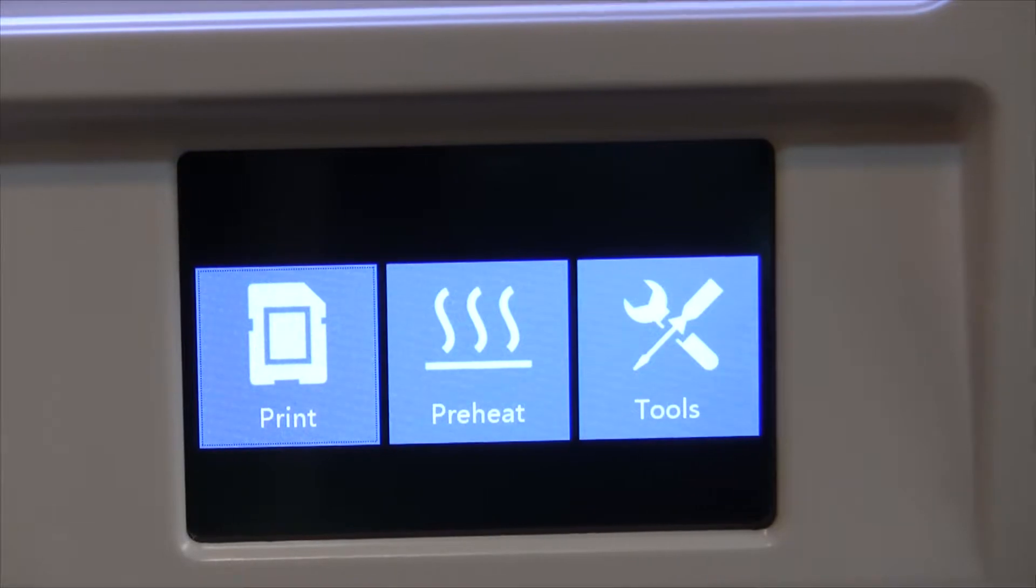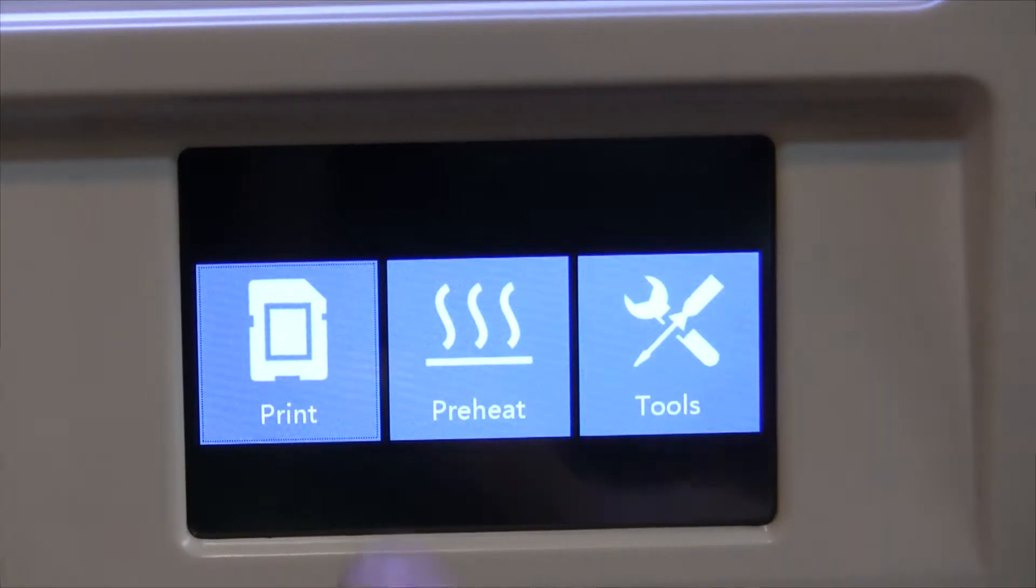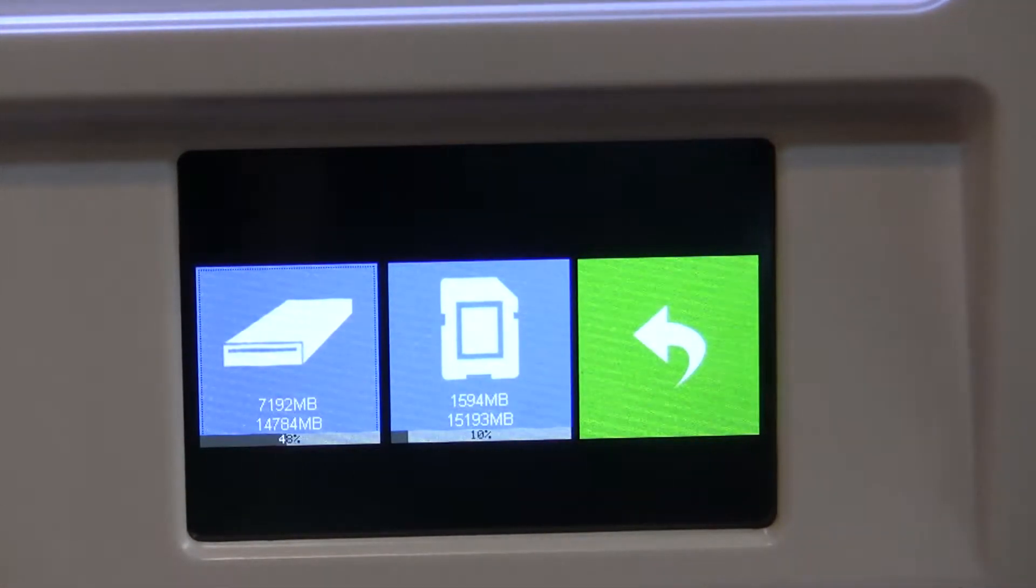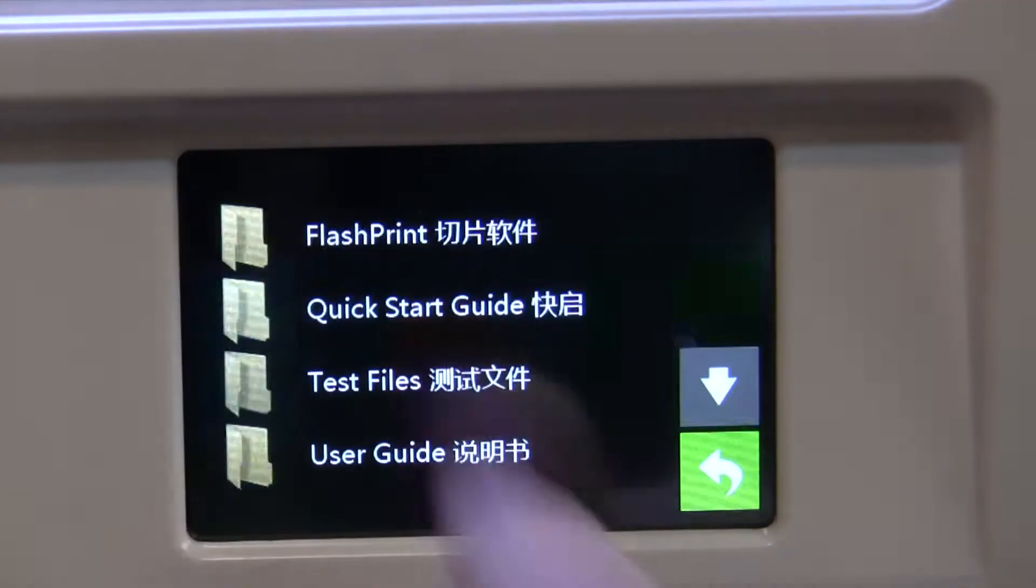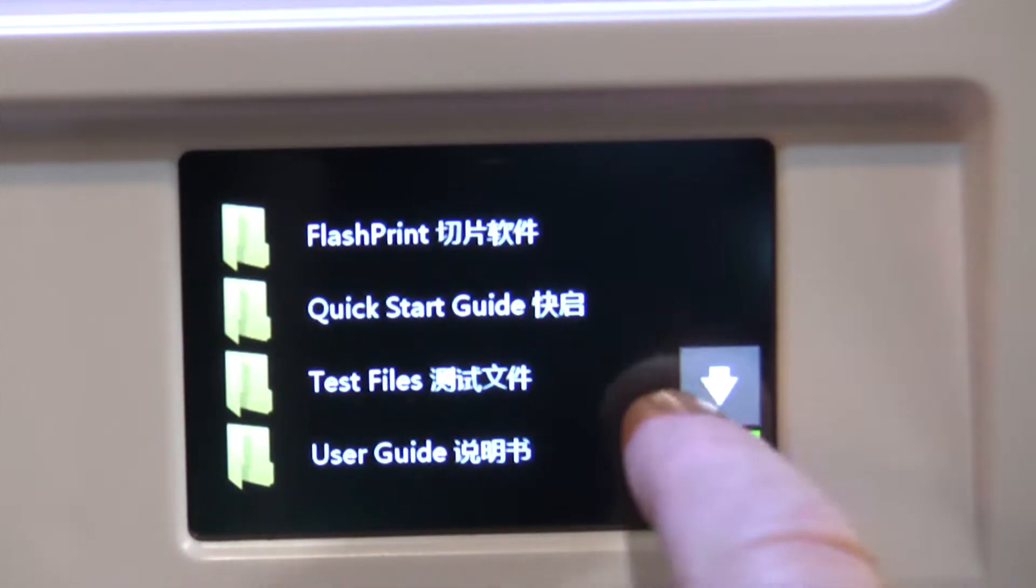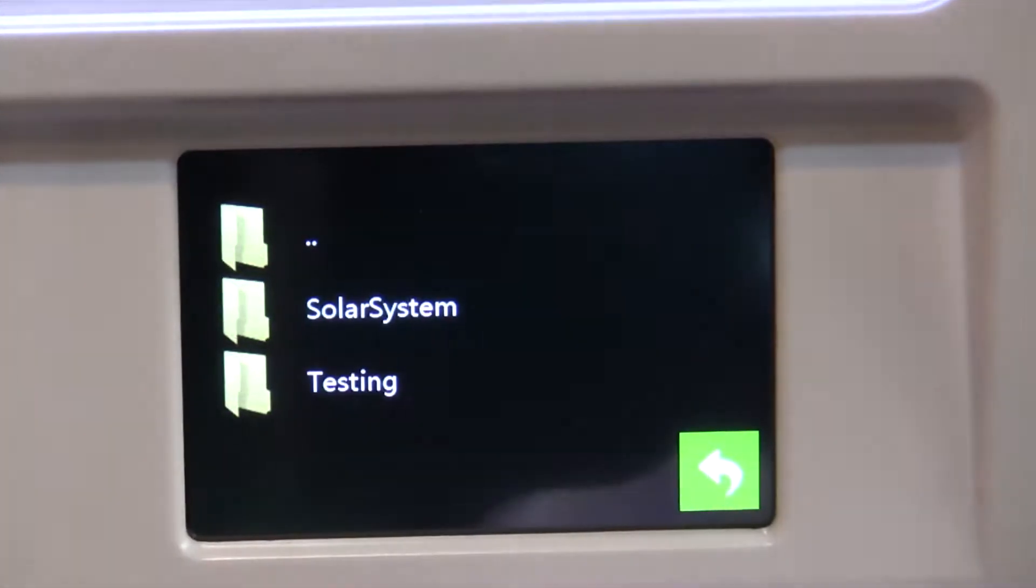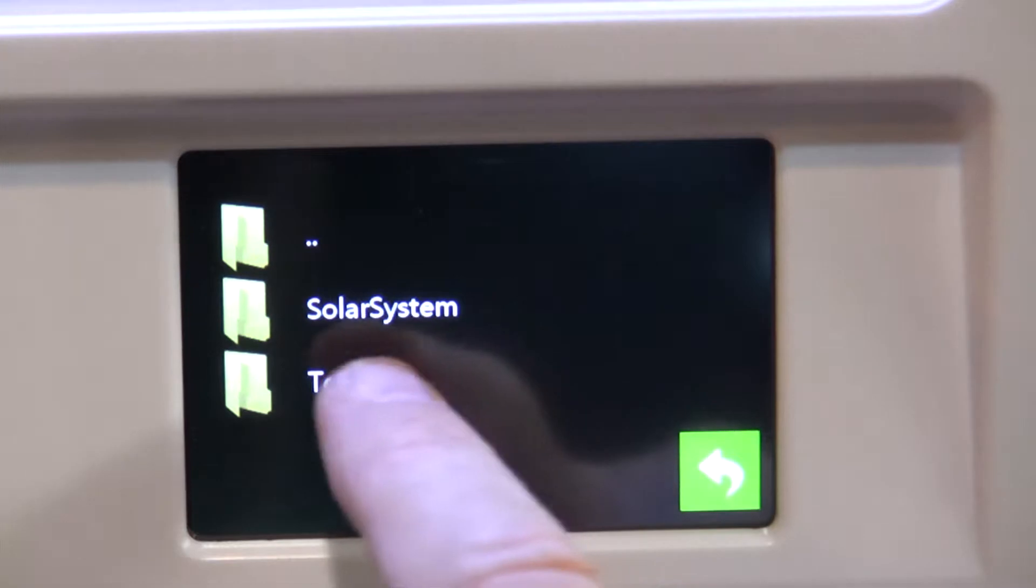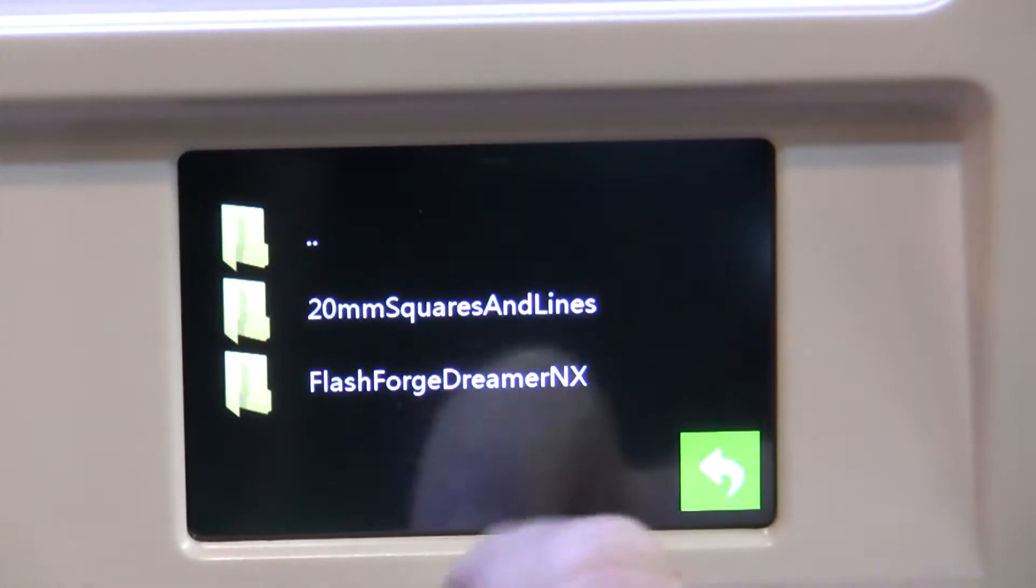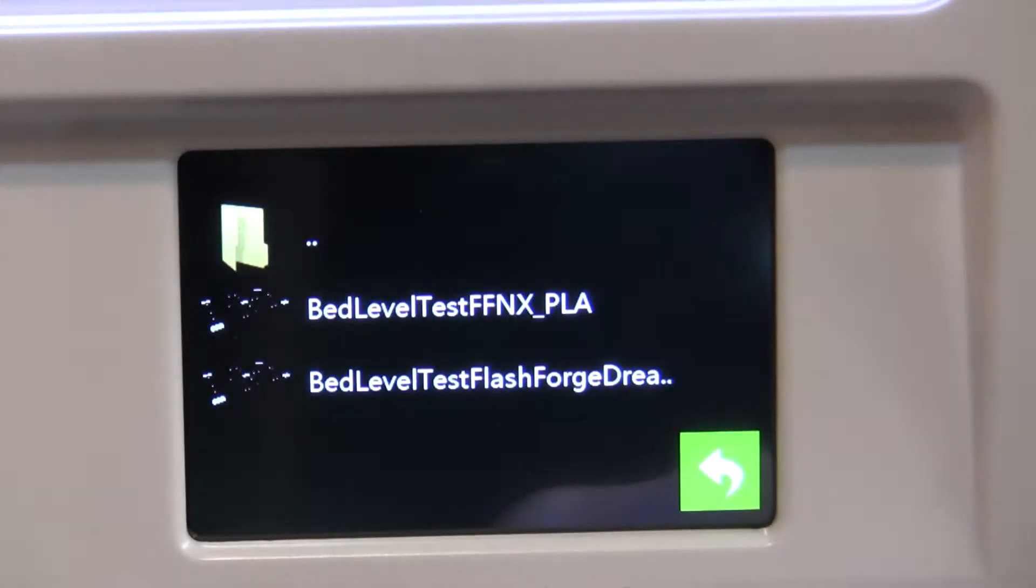Alright, here we are at the printer. I've got the SD card plugged in, so we're going to go print, SD card, 3D print files, testing, bed leveling, this one.